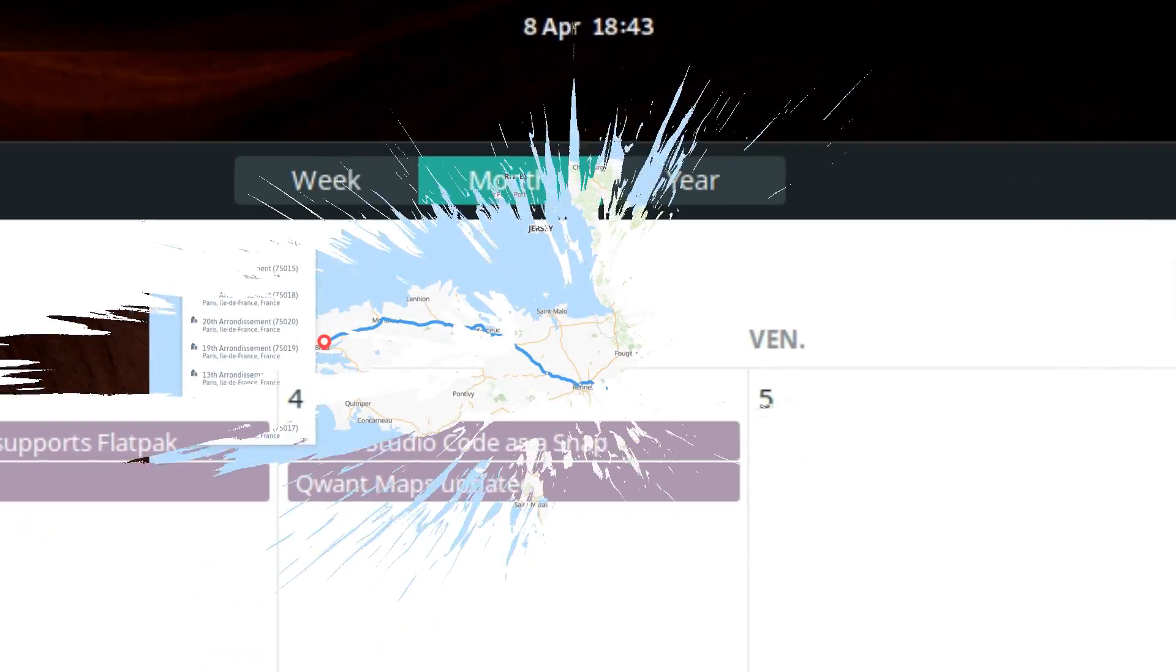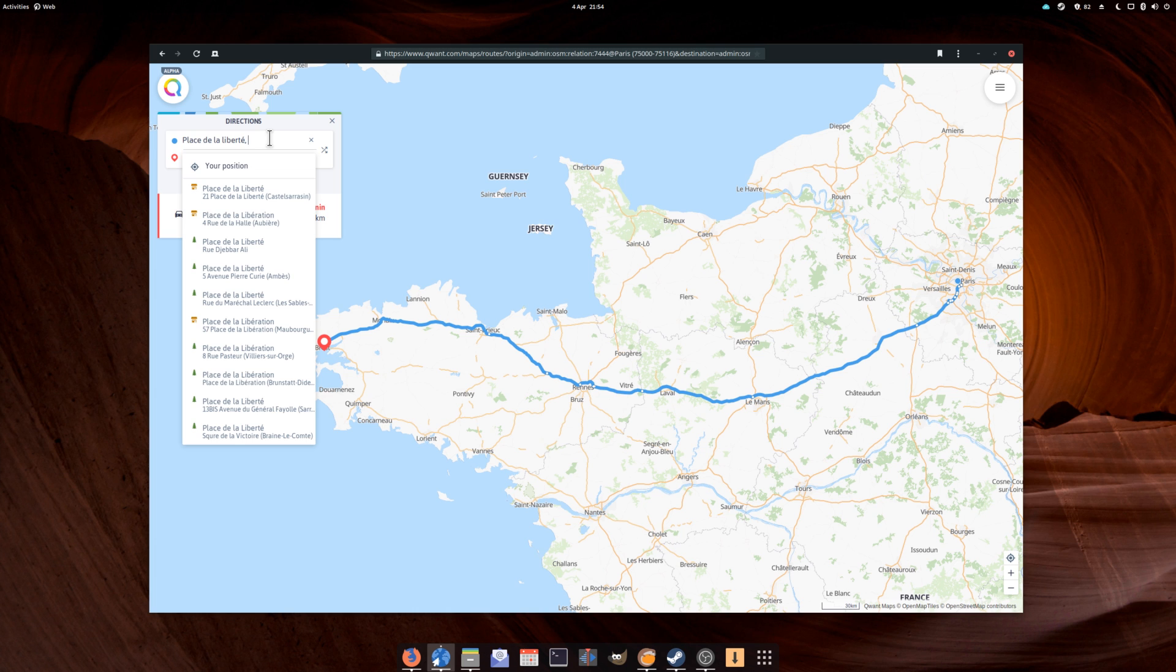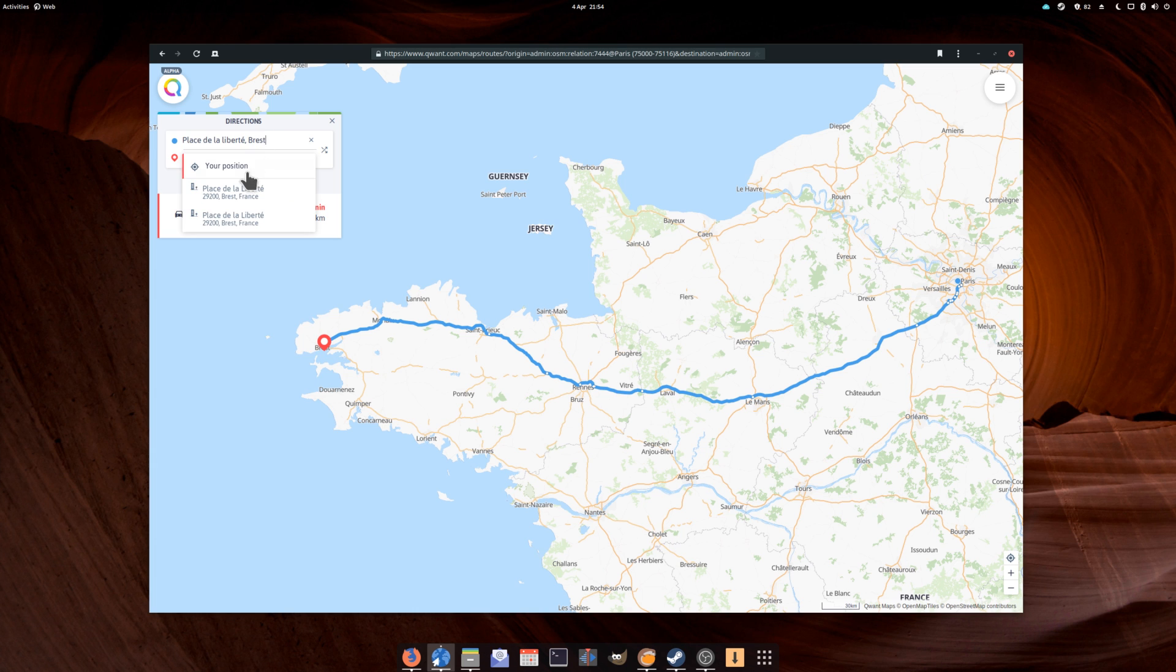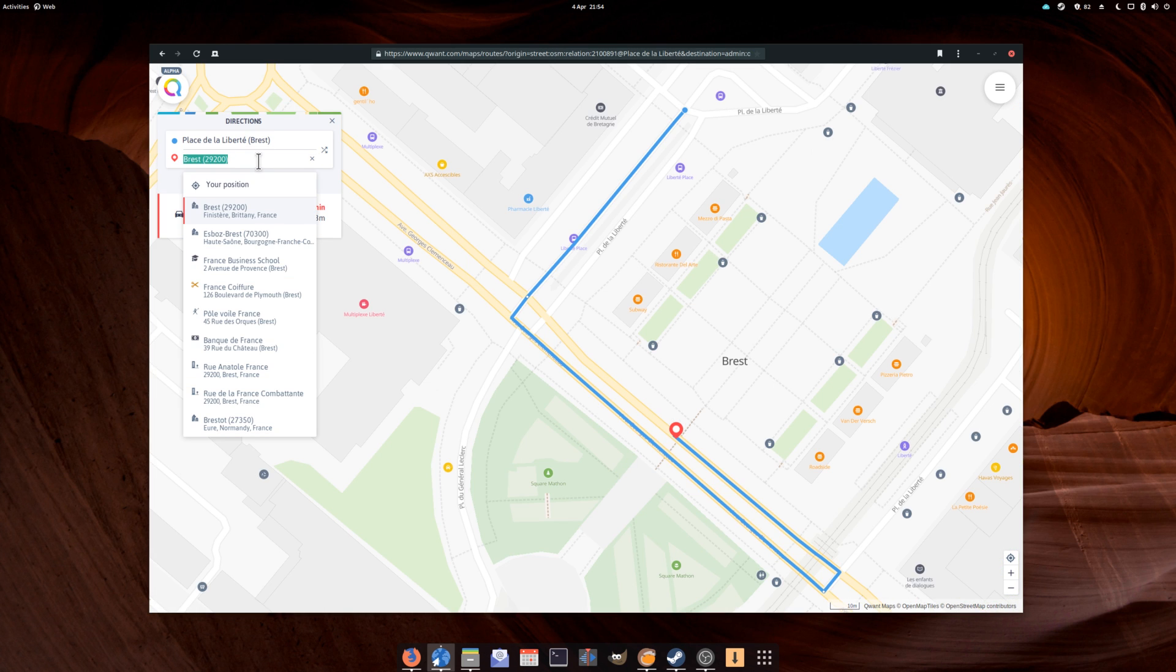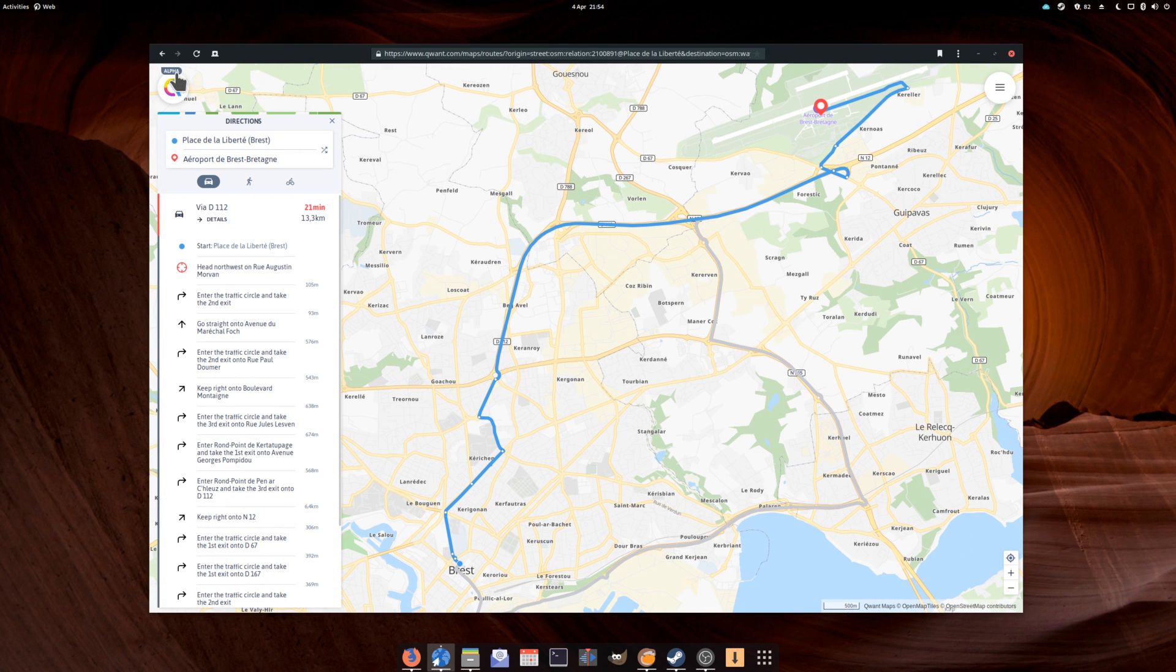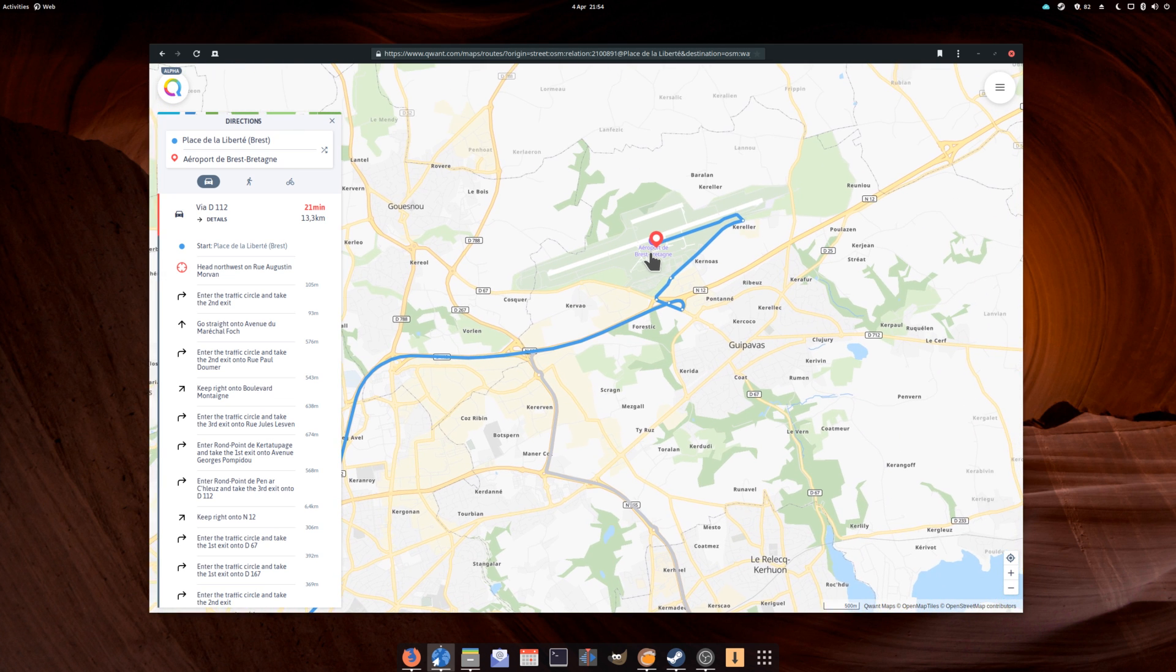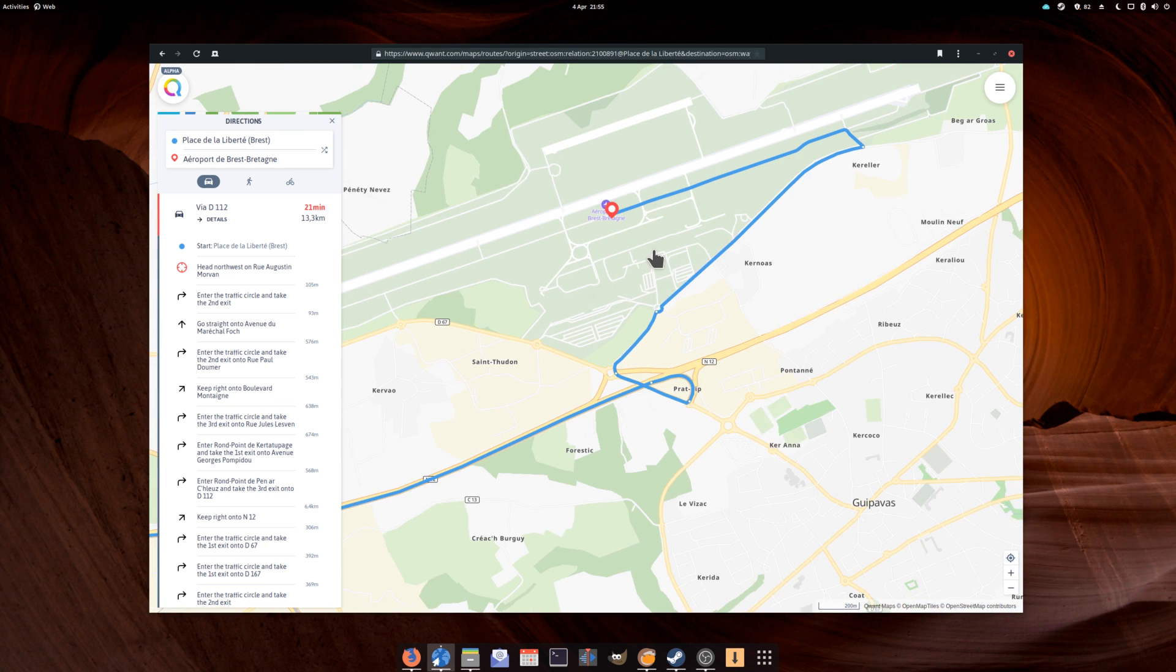April 4th: Those of you that followed my switching from Google video series might have taken a look at Qwant Maps. Well, the Qwant team just released an update to the service, which now supports itineraries. The service is still in alpha, and still has no mobile application, but it's good to see progress being made on that solution.